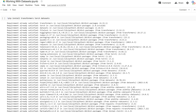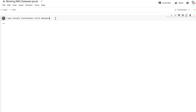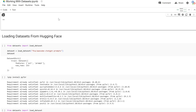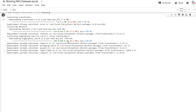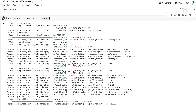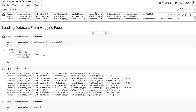In this video we're going to learn how to work with datasets from HuggingFace, and we're even going to create our own dataset and push it to our own account in the HuggingFace hub. Let's go ahead and install transformers, torch, and datasets so that we can access datasets straight from HuggingFace.